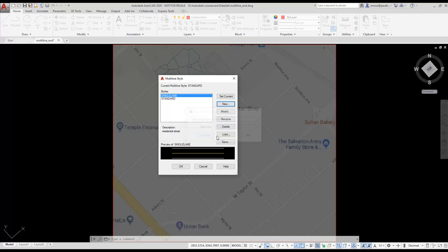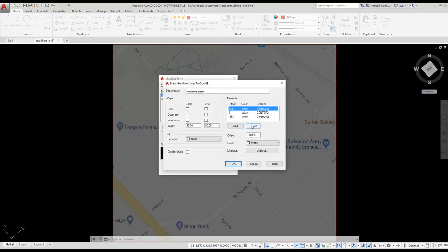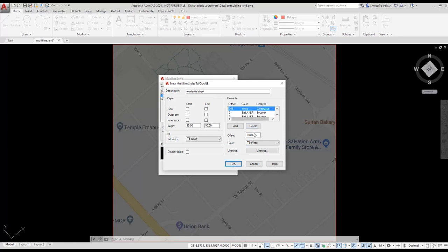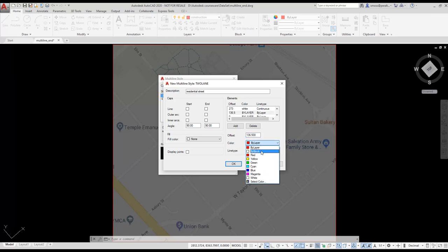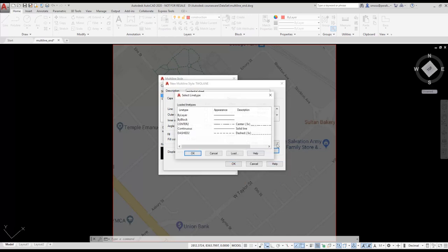I select the Add button to add two additional lines. I modify the lines so that the first line is offset 273 inches from the center. I change the color to white and the line type to continuous. My second line is offset 136.5 inches from the center. I set the color to white and the line type to dash 2.